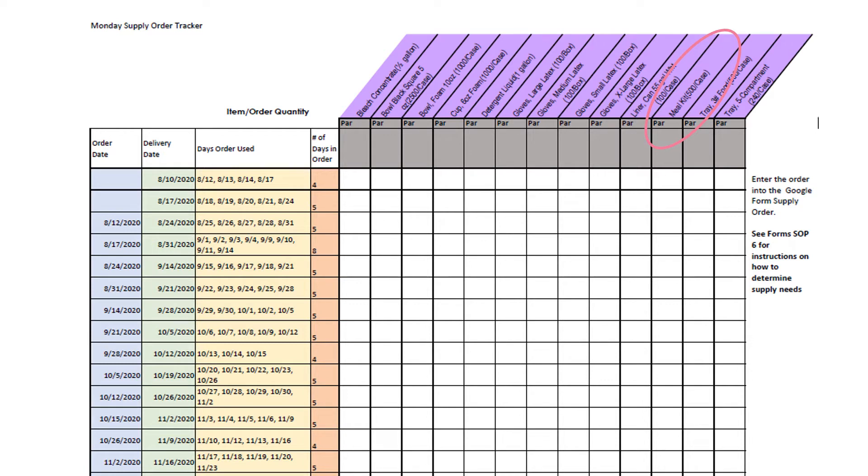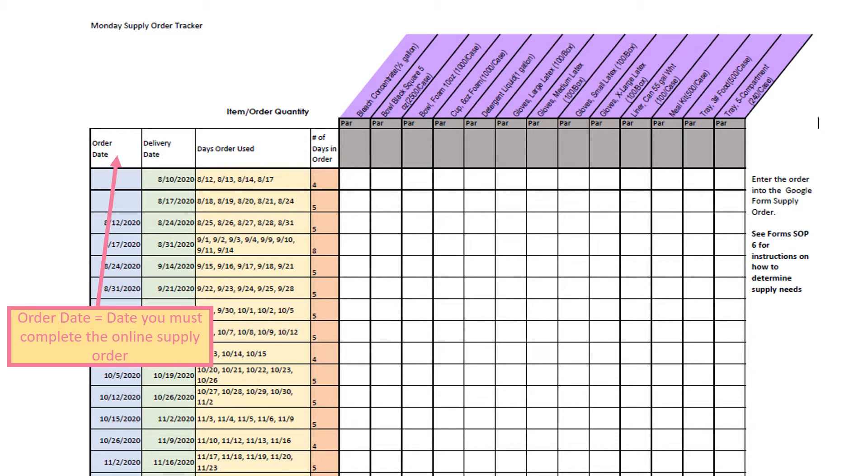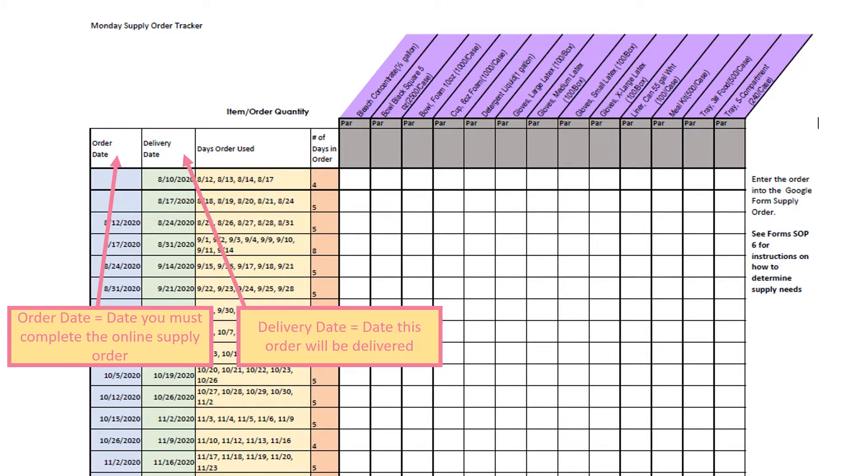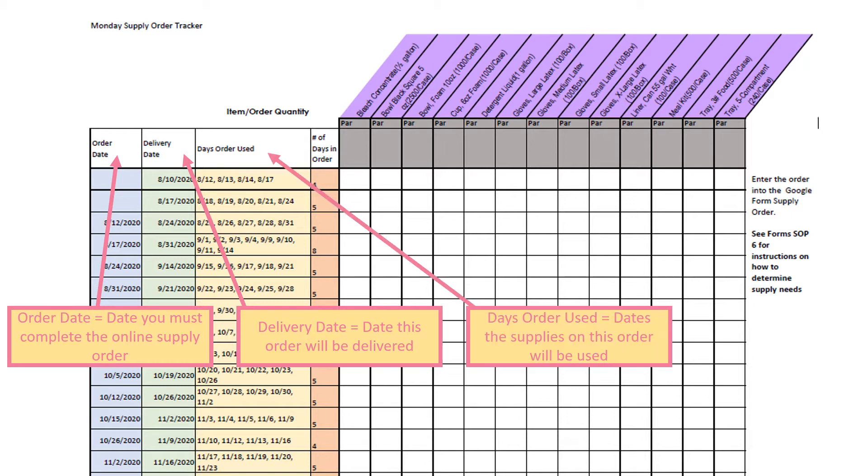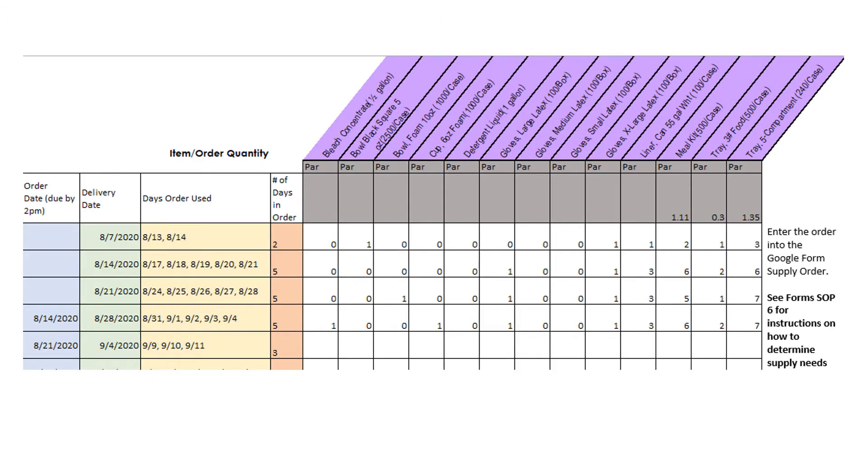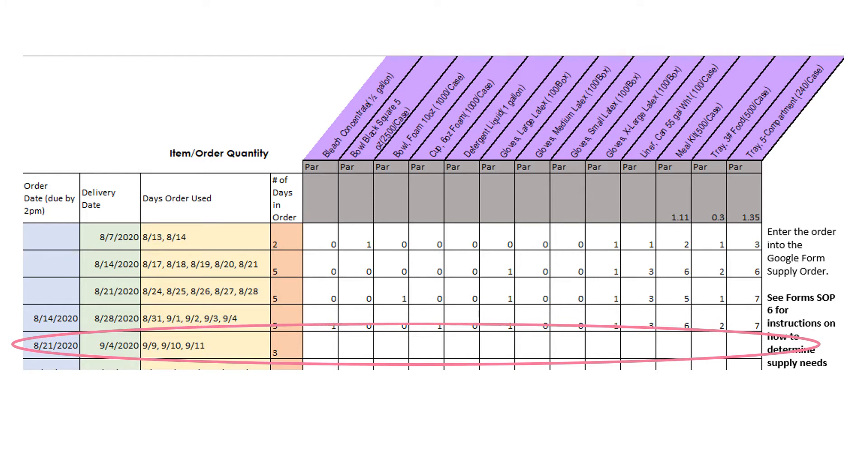Let's explore the left side of the Supply Order Tracker form. The order date is the date you must complete the online supply order form, which is due by 2 p.m. The date of delivery is the date the order will be delivered. Days order used are the dates the supplies on this order will be used. Supply orders are to be placed 2 weeks before the order is delivered.